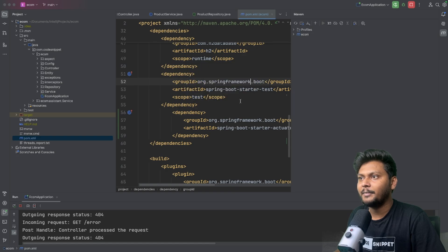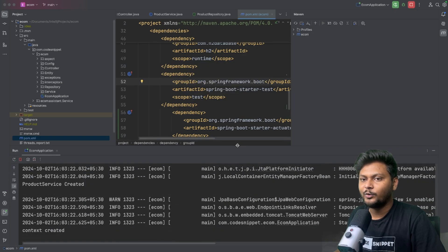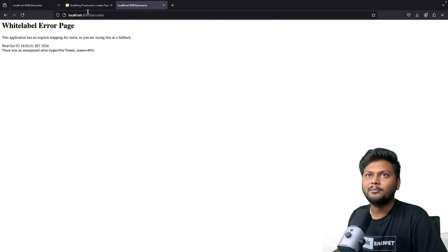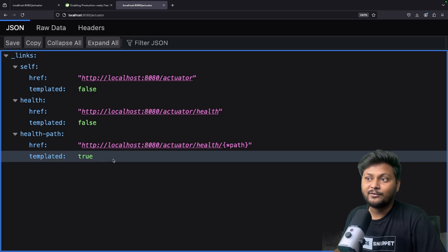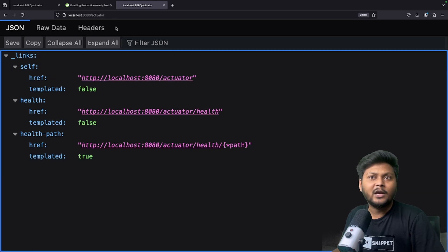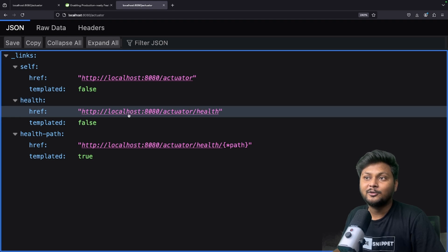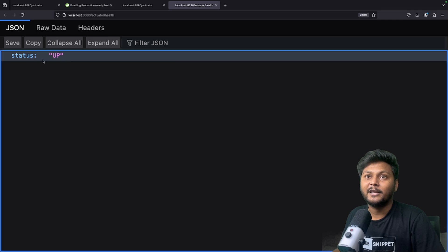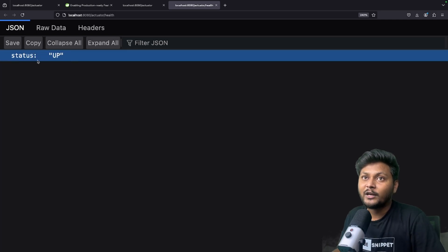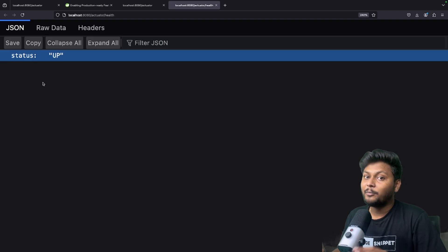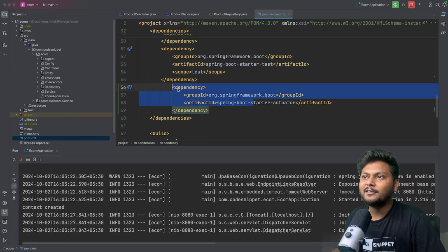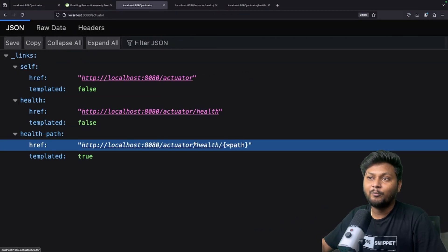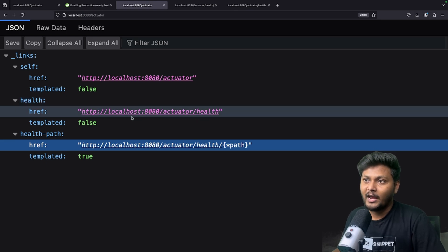Now let's restart our application — stop and rerun. Let's go back and reload the actuator URL. Now the actuator endpoint lists how many endpoints are available in this application that we can use as production-ready features. The health endpoint is available. If I click on that URL, you will get the health of your application showing that the status is up. That's how you can check if your application is up or not.